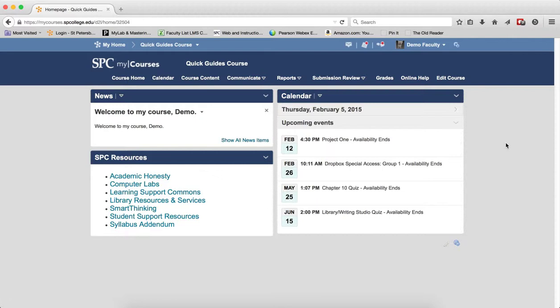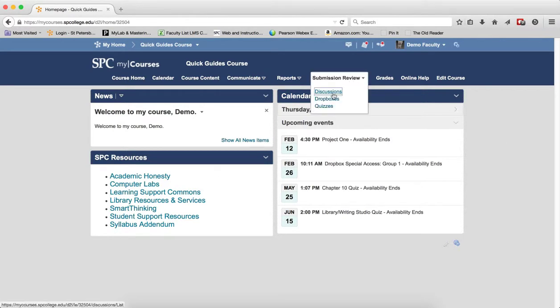If you do not understand the structure of the discussion tool in my courses, you should review the tutorial about this subject. I'm going to click on the Submission Review tab, click on Discussions.